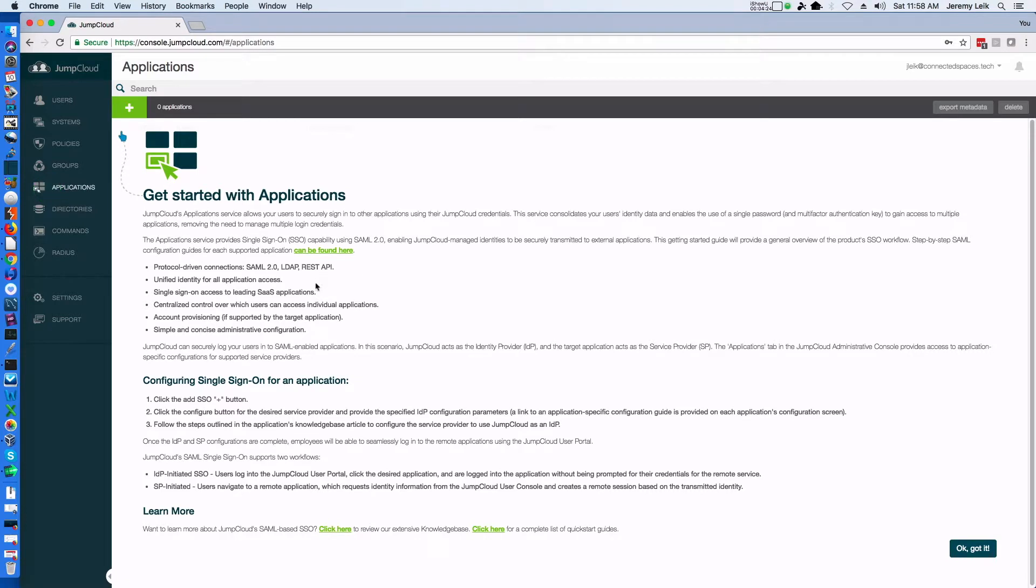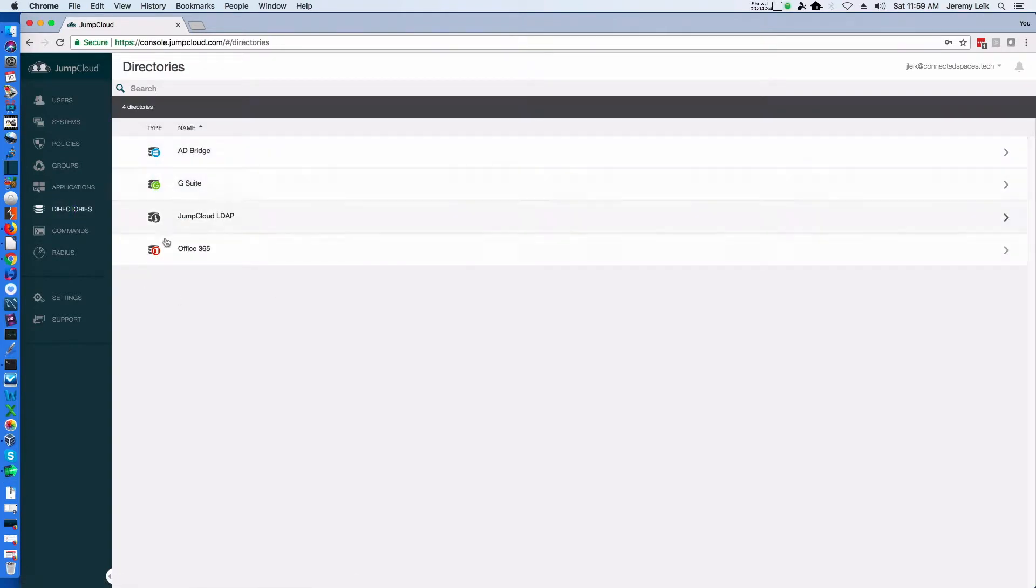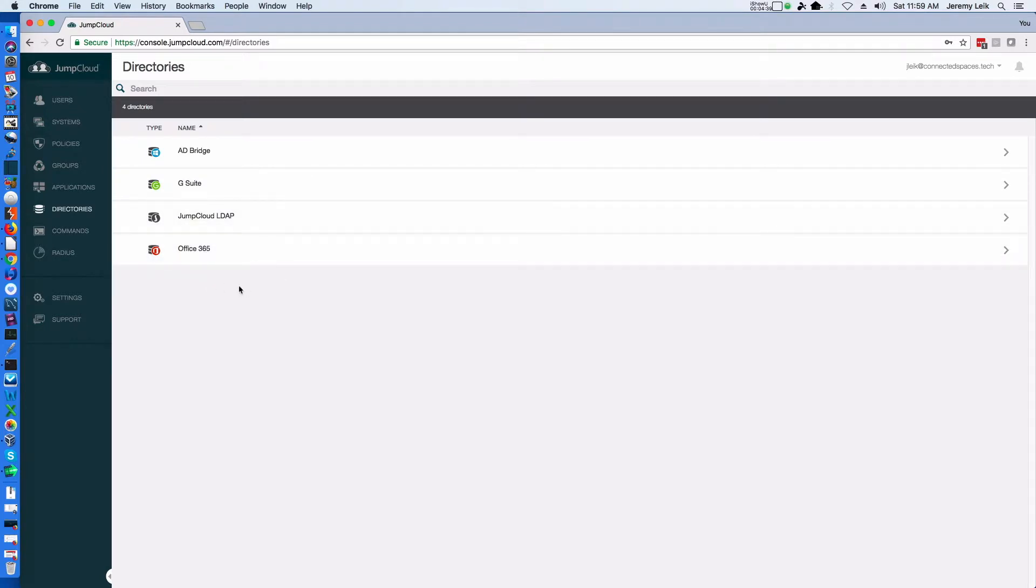Applications. These are for online applications so you can do single sign-on. Directories. You can connect to Active Directory, G Suite and Office 365 and sync those users.